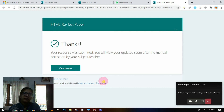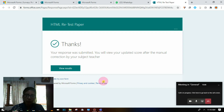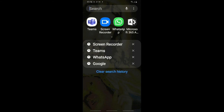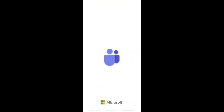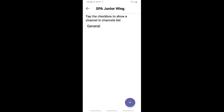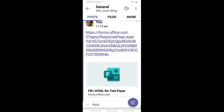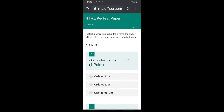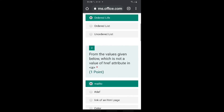I will also show how to do the same test paper using a mobile phone. First, the child has to click on Teams and enter in his or her ID. In the general channel, in the post section, you can view the question paper, because whatever is posted in the chat will automatically come to the post section. Click the post section to open the question paper.